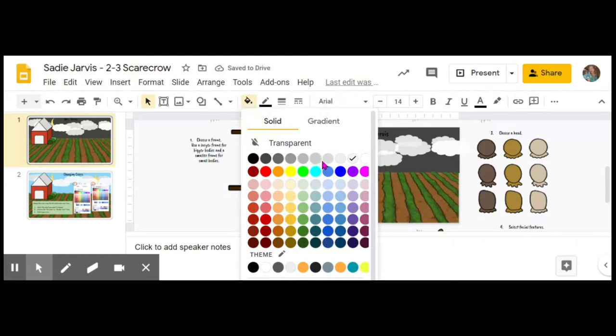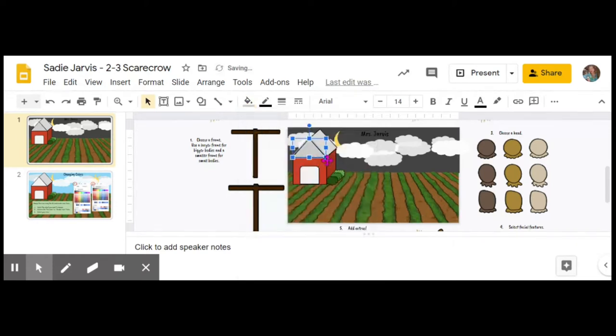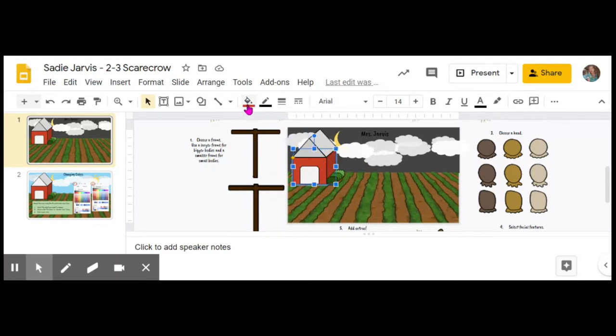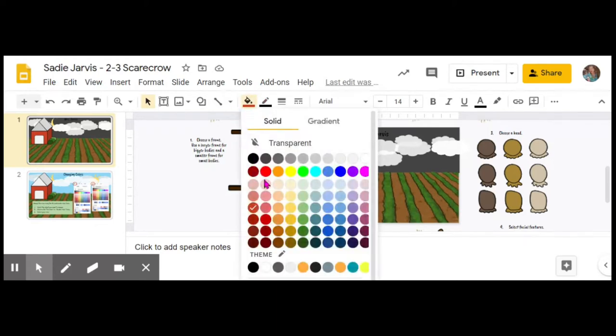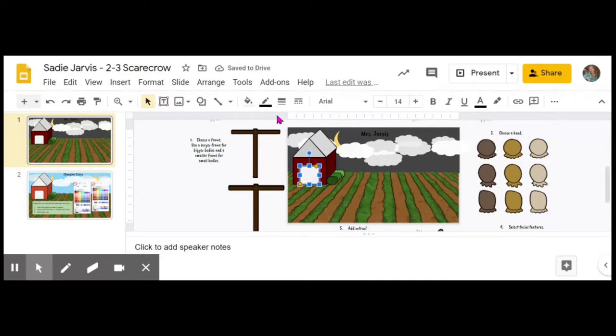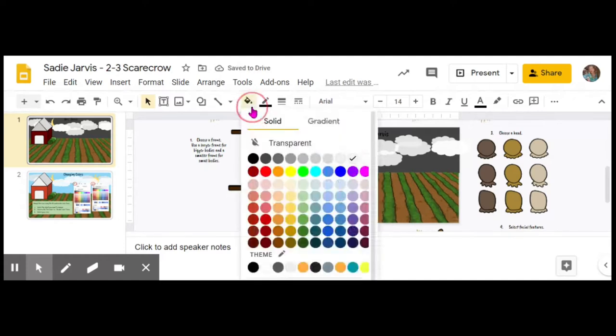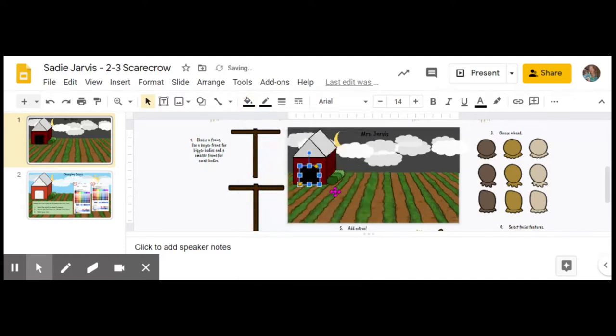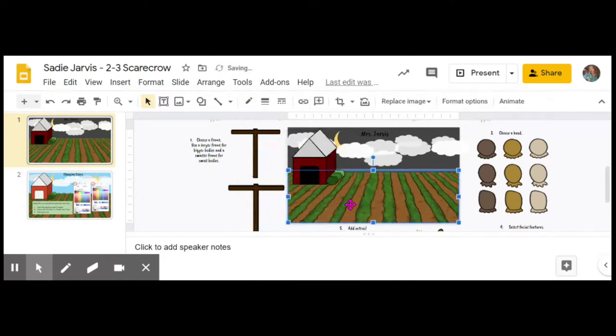I'm going to select maybe a light gray color for the roof. For the barn, you can change the color as well if you want to. I might want to make that a little bit darker red than what it was originally, and I might want to change the color of the door to be something different.